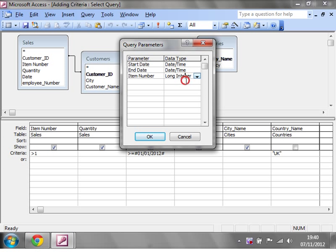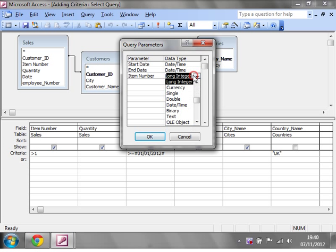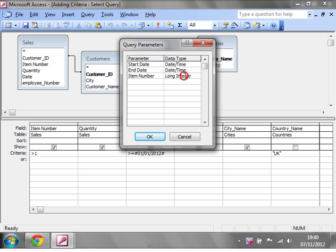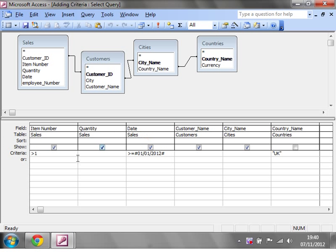If you don't understand the data types, then go back to one of my previous tutorials on Microsoft Access Basics and that will show you what all the data types mean. So click OK.